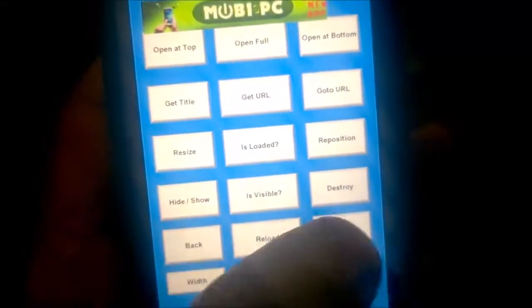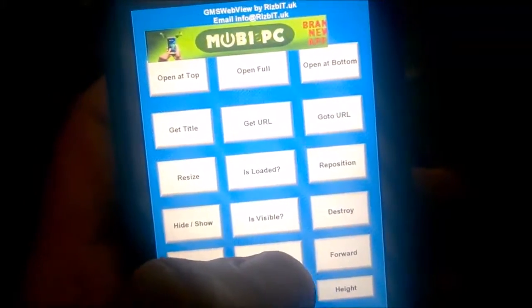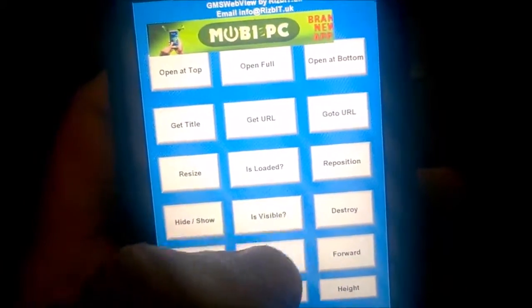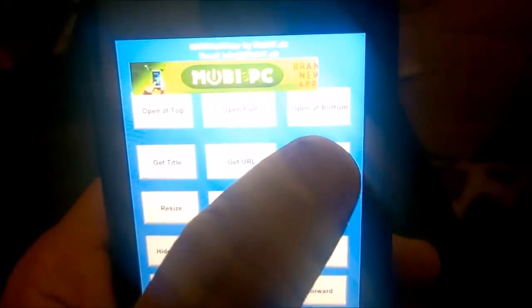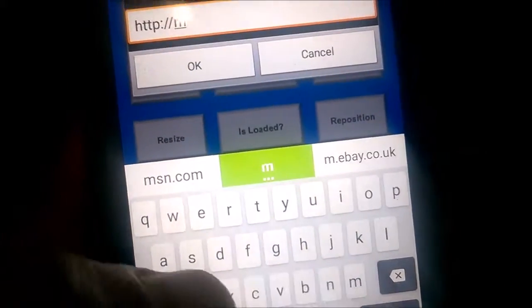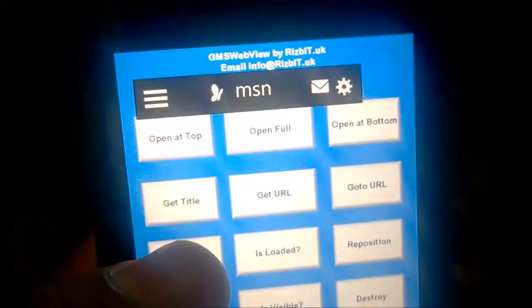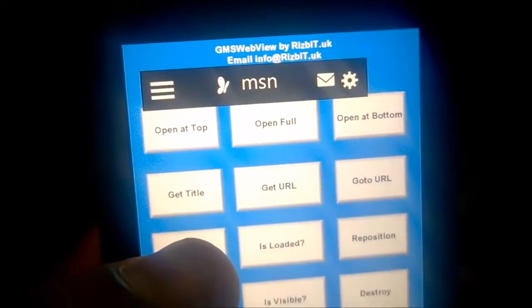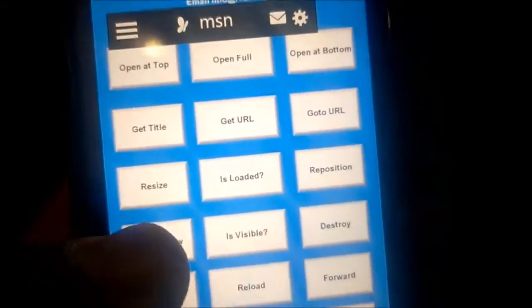The back and forward might not actually work on all phones, but the reload works. And the last thing you've got is go to URL — you can just enter something like msn.com. It loads really fast as well.